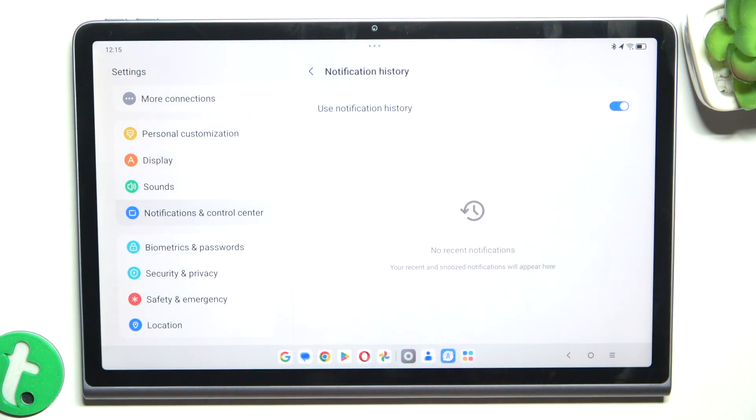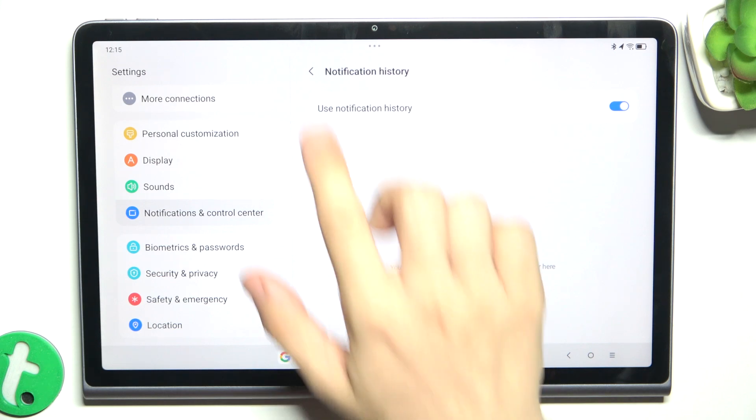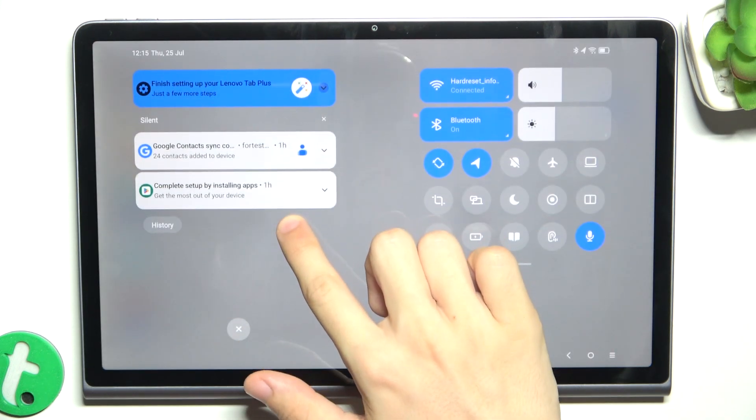These notifications will start appearing here after you close them.